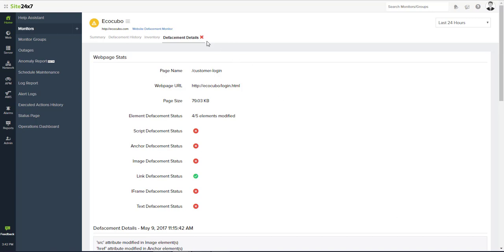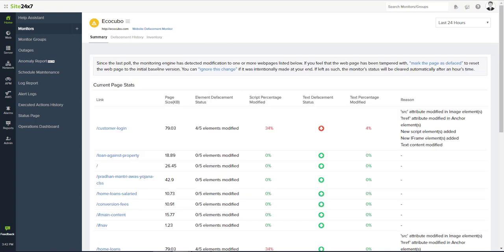Text defacements will be detected based on configured thresholds for the page.